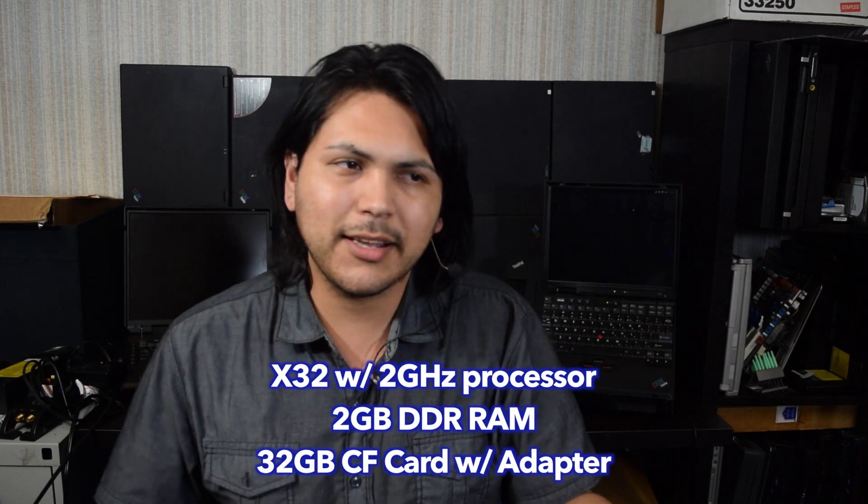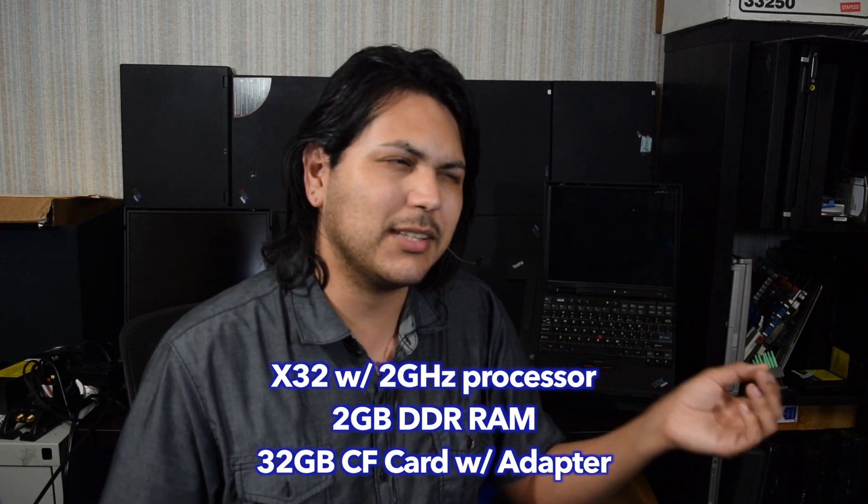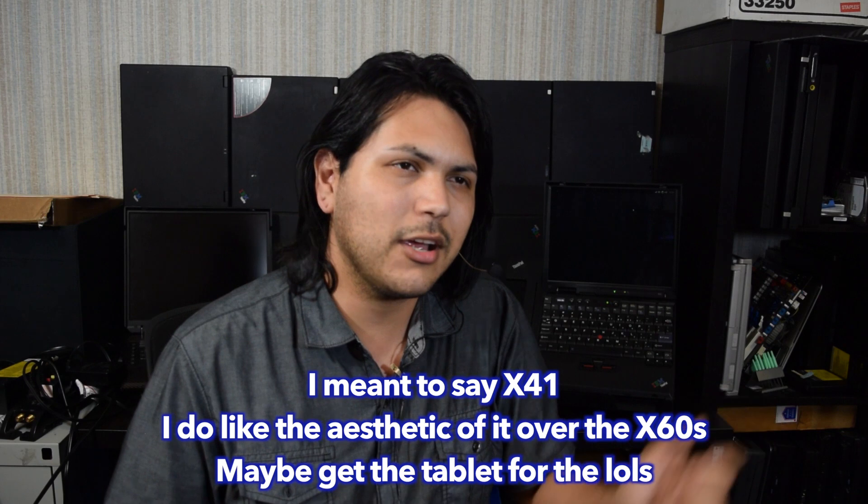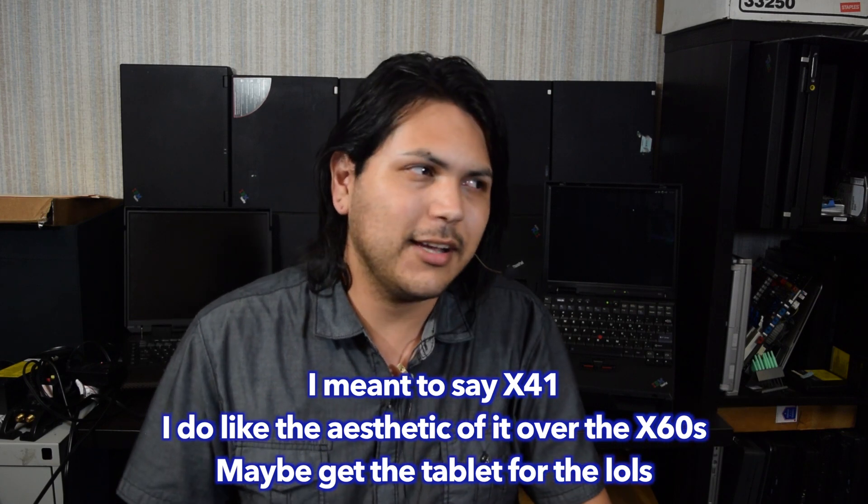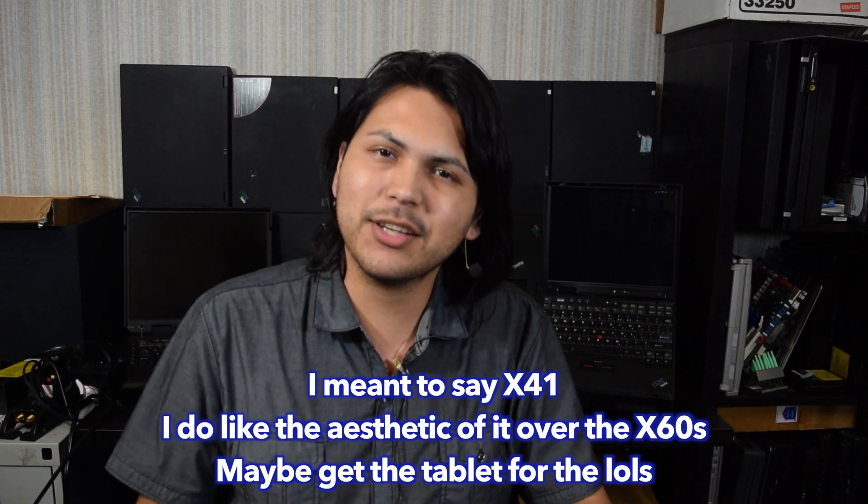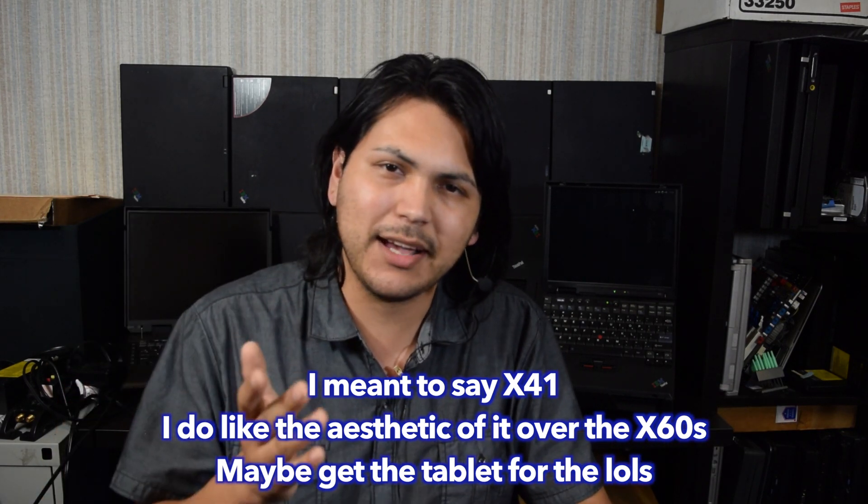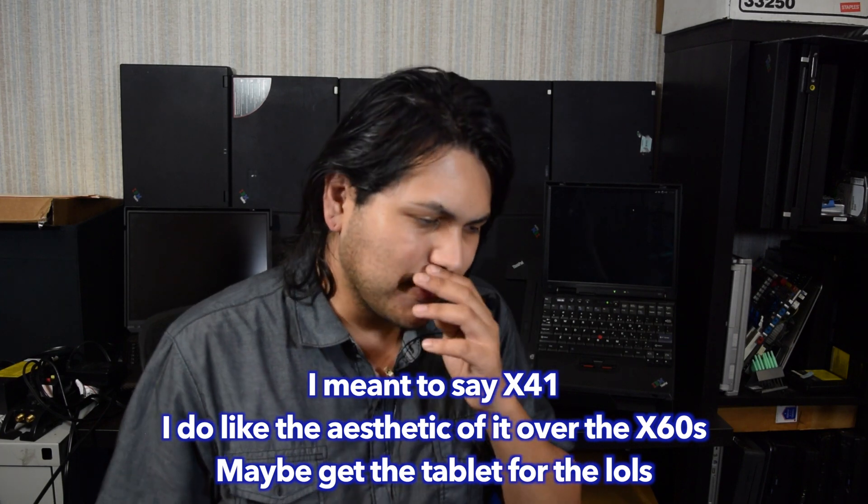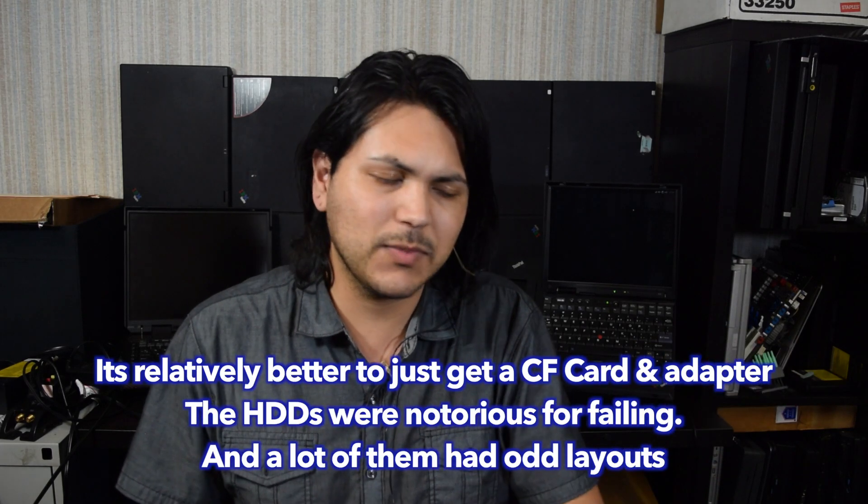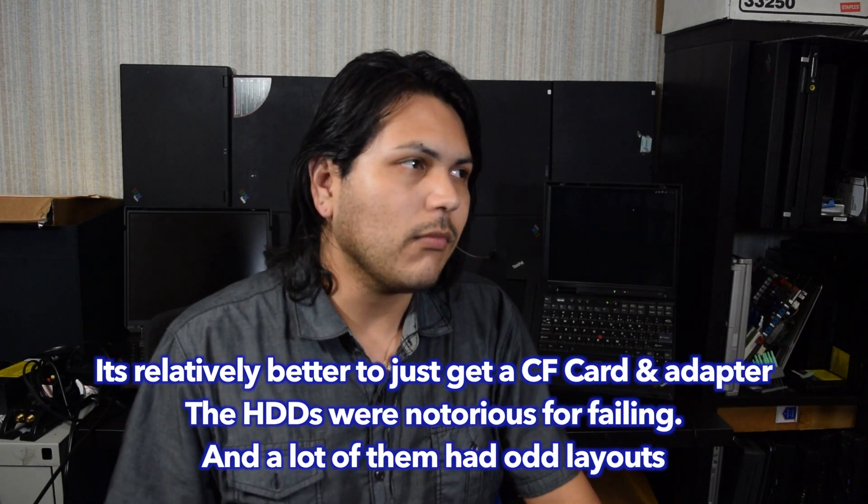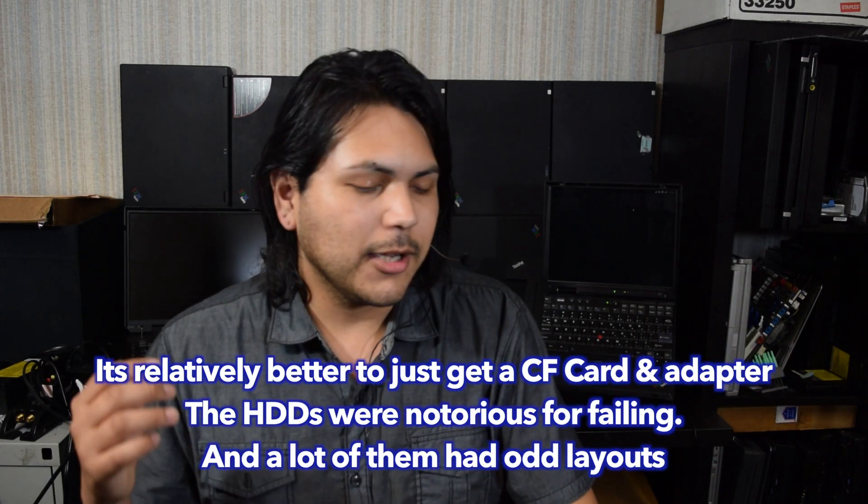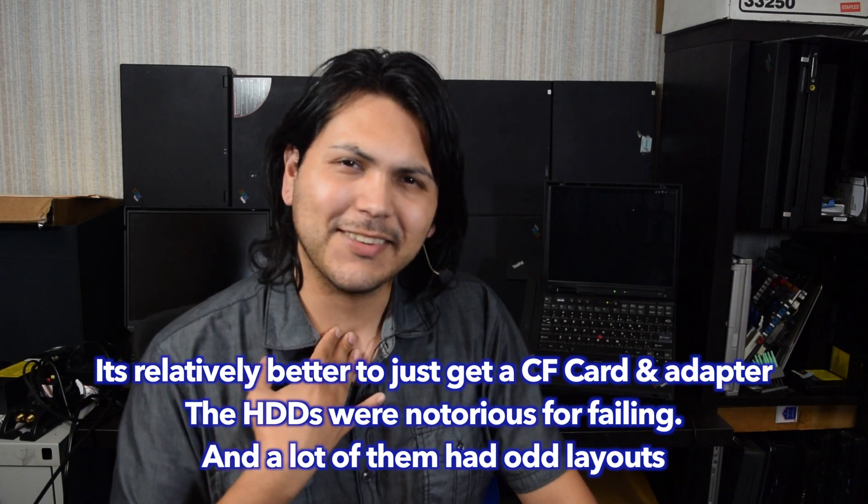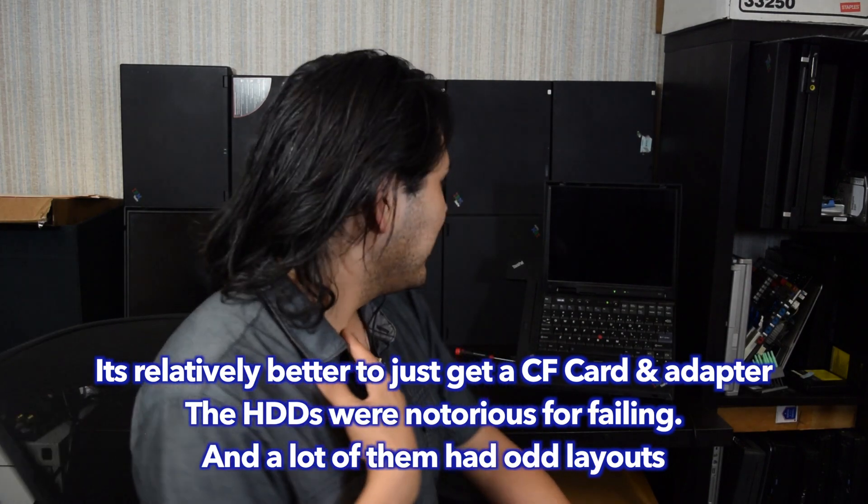And I probably want to get an X40. But the thing with the X40 is that it uses a 1.8 inch hard drive. And those hard drives were notorious for being bad. I think they were the ZIF card or the zero insertion force cards. They're really weird. Getting on a weird tangent going on right now, but yeah.